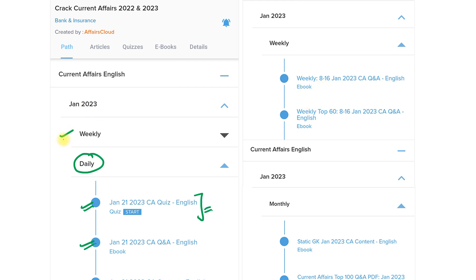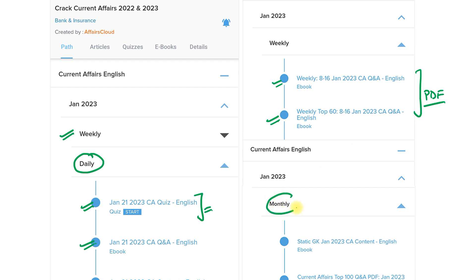We are also providing weekly current affairs for revision. In the weekly section, you get a quiz section and the top weekly current affairs in PDF form. We also provide monthly current affairs — in the monthly section, you get eBooks in different categories, the top hundred current affairs, and a quiz section on our application so that you can revise three times: daily, weekly, and monthly.